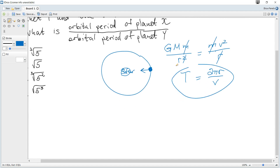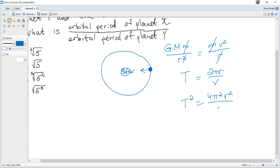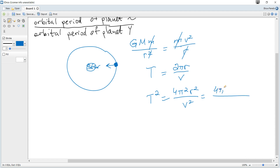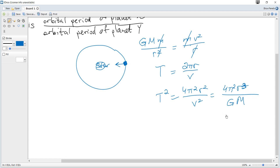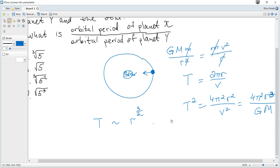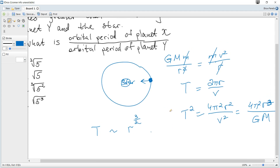Squaring the period equation gives T² equals 4π²r² over v². Substituting v² equals GM over r, the r terms combine and we get T² proportional to r³. Therefore, the period T is proportional to distance to the power of 3/2.